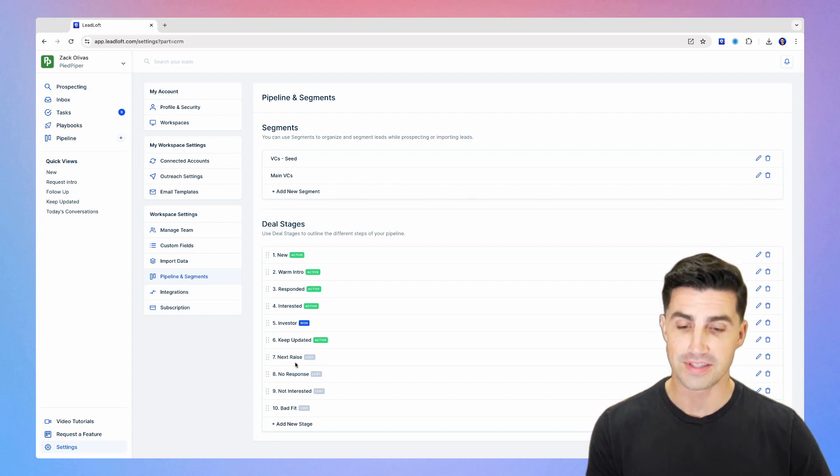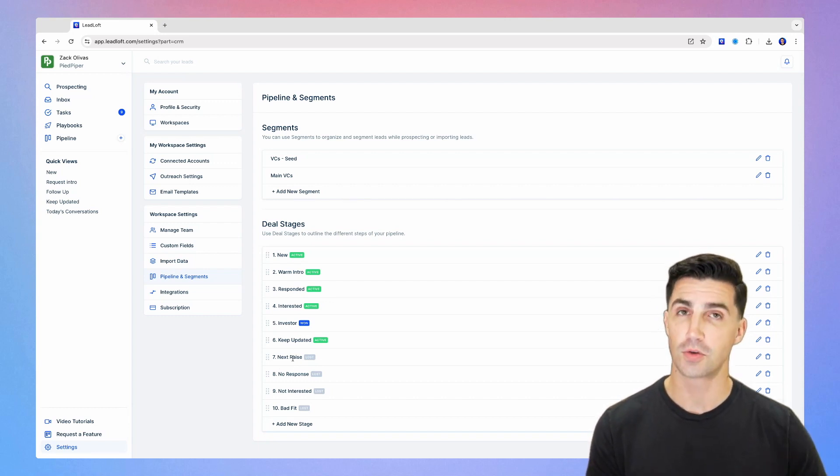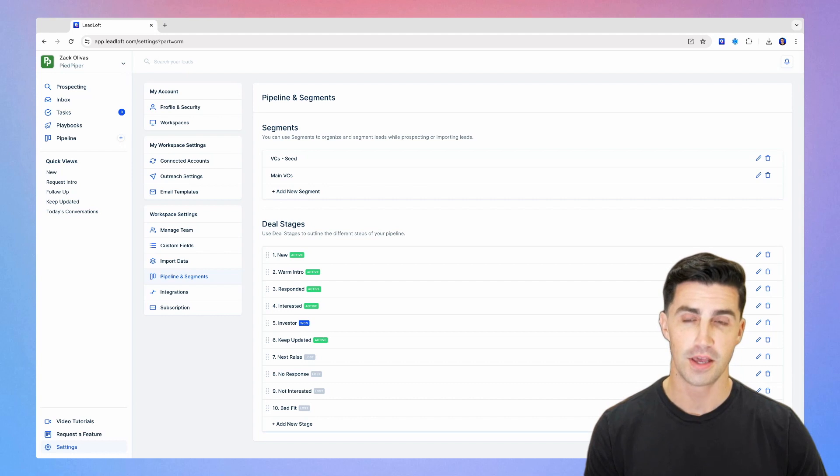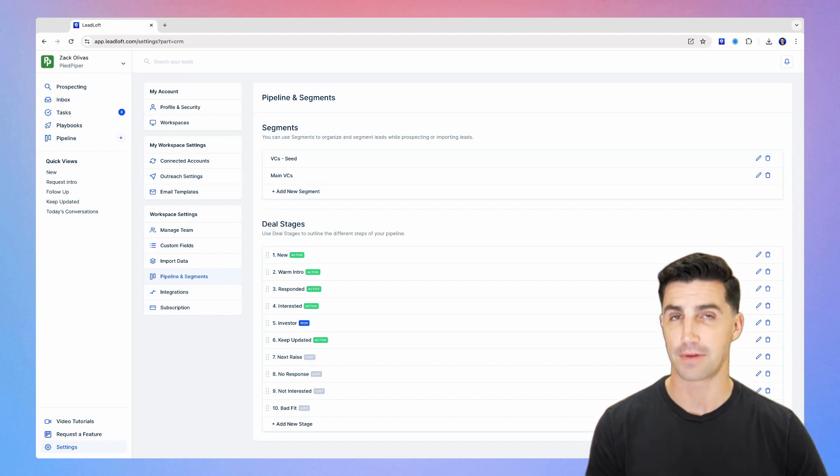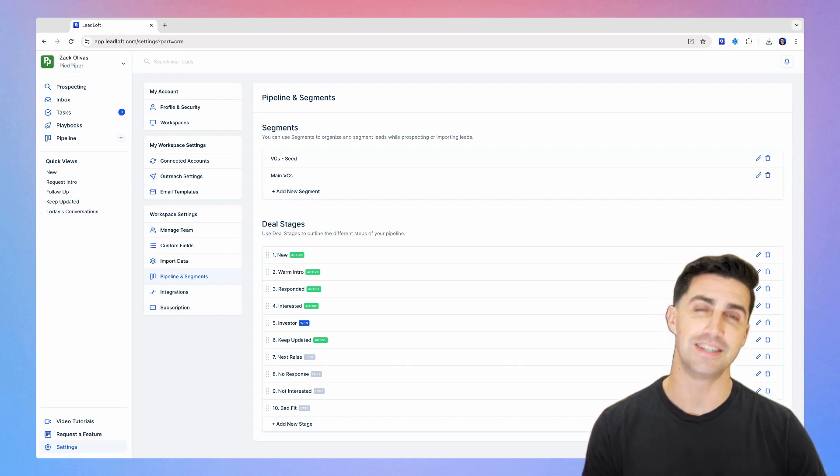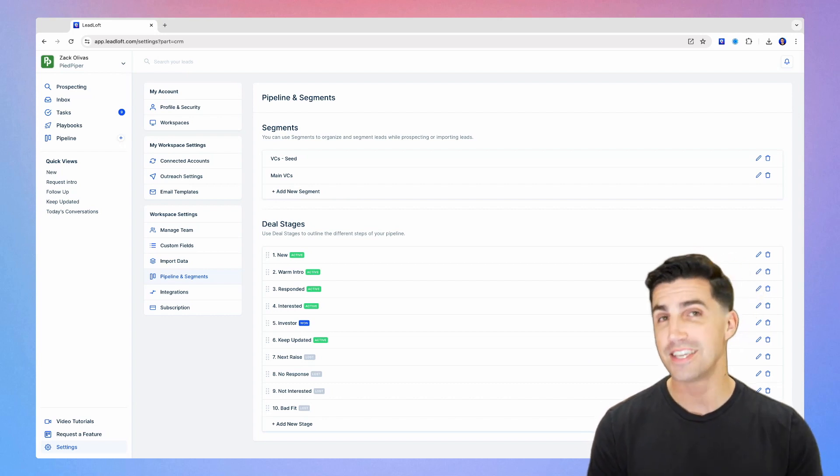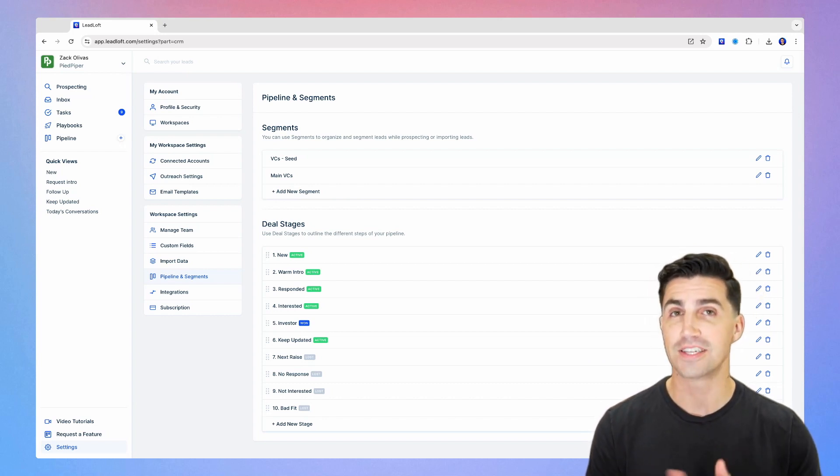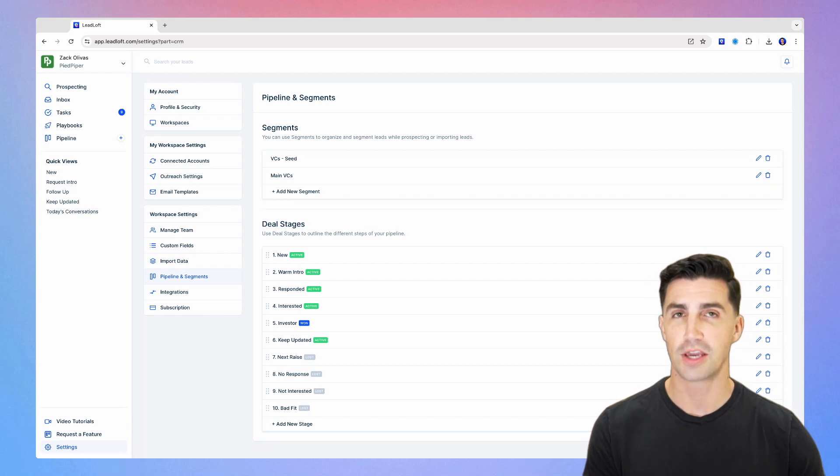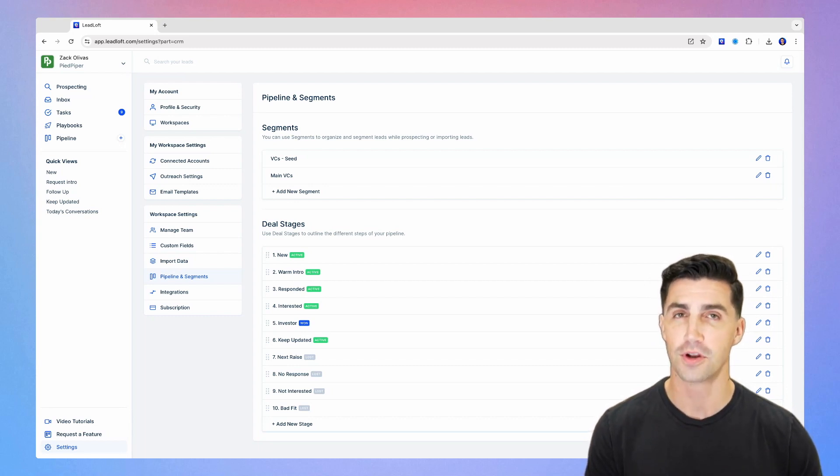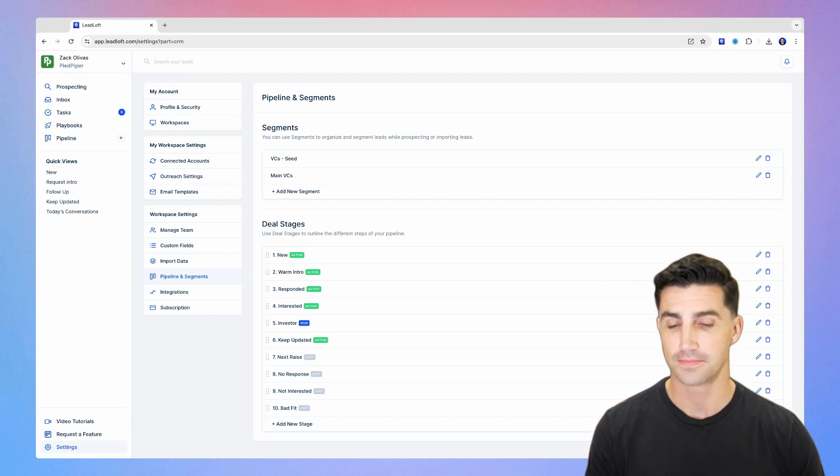Other than that, there's next raise. It's going to be the case where you talk to a lot of investors and they aren't necessarily the right investor for that raise. It could be that you're pre-seed and they're a seed stage investor, or you're seed stage and they're a series A investor. In this case, add them to next raise, in which case you can follow up with them again in the future when it comes to that next raise.